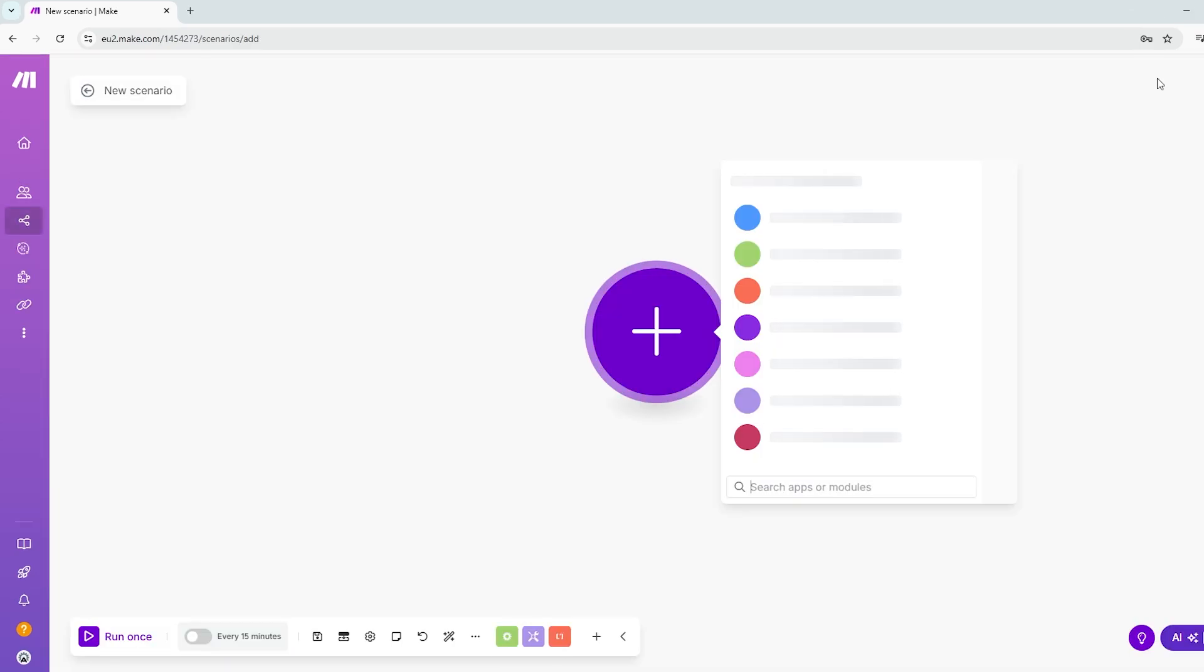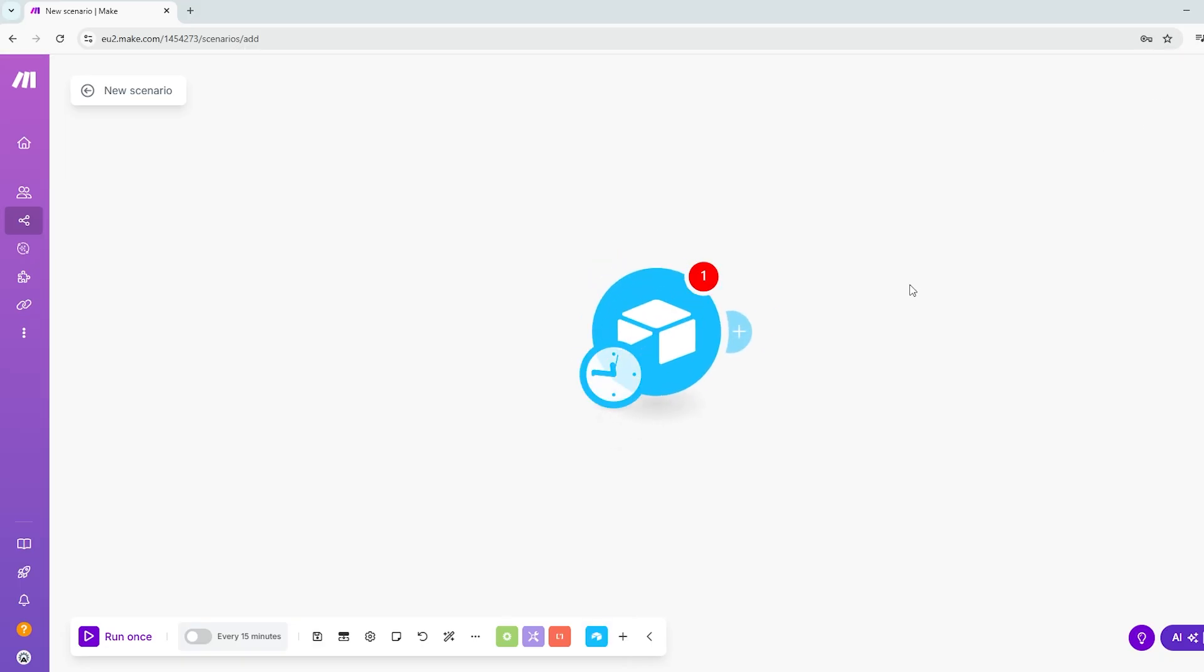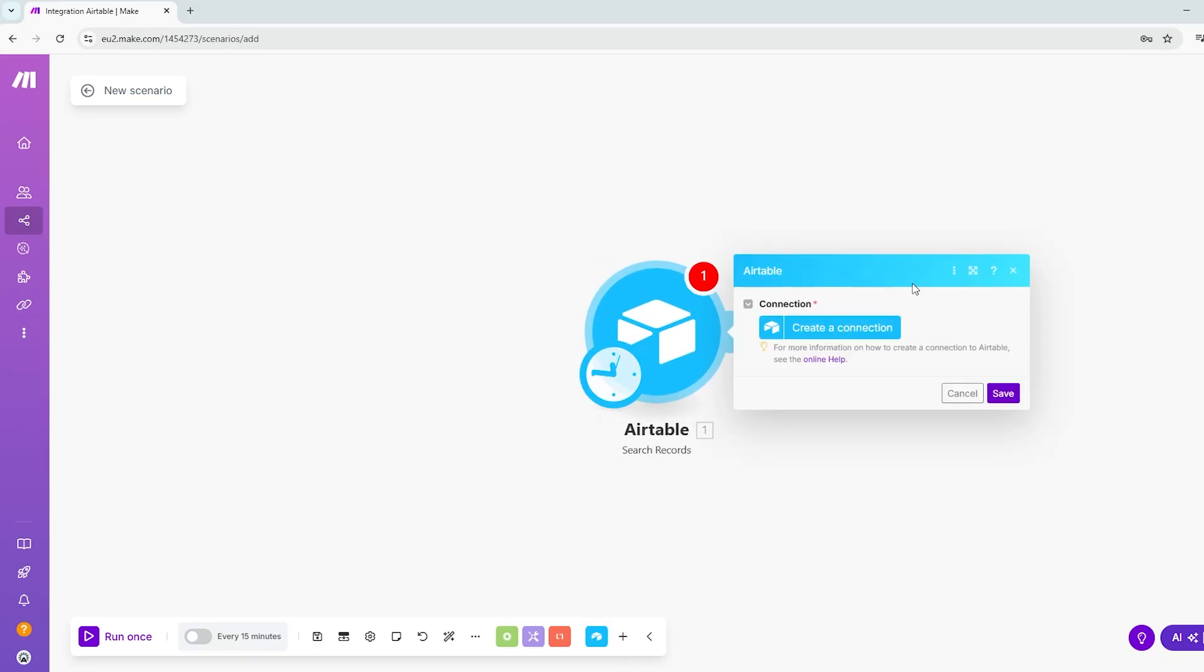Next, search for Airtable in the list of available modules and select Search Records. This module lets you retrieve records from your Airtable. Keep in mind that Airtable offers several other actions too, such as creating, updating or deleting records, so you can choose the one that best fits your workflow.